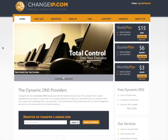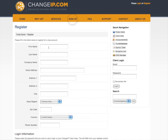Register. The first step in using ChangeIP.com services is to register for an account. Select Sign Up from the menu options.